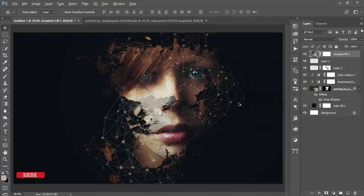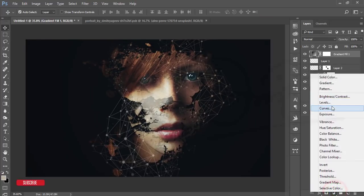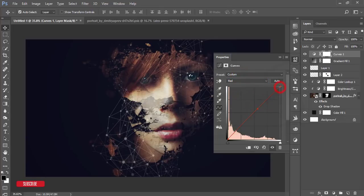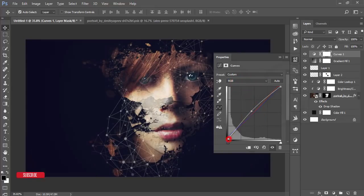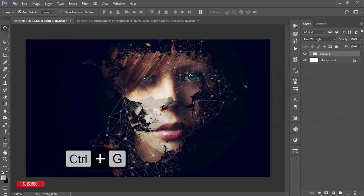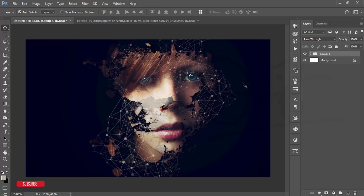Go to the Curves adjustment, select the Blue channel and add some blue, then go to the Red channel and adjust. Set the RGB curve as desired. That's the tutorial for today — thank you for watching. Please comment, subscribe, and share. I am ASMR IF, signing out — bye bye!